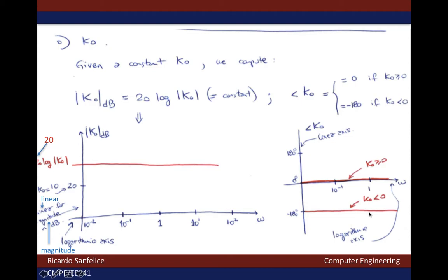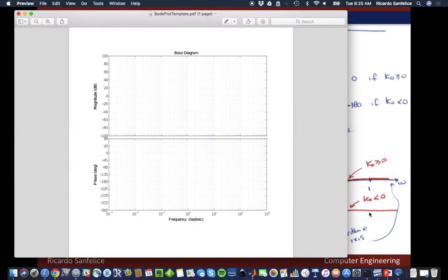You can visualize this as having a vector with magnitude k0 on the unit circle, and the angle of the vector with respect to the positive horizontal axis corresponds to this value. For convenience we use negative 180 degrees, even though one could use positive 180 degrees. Using the template provided, you will have a constant as a function of frequency in radians per second, and if that constant is positive you will have zero phase, but if it is negative you will have minus 180 degree phase.